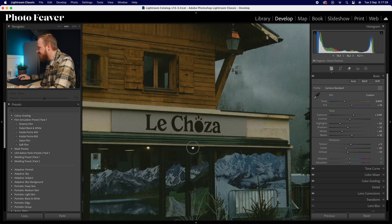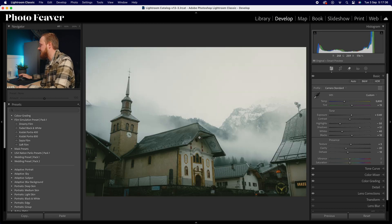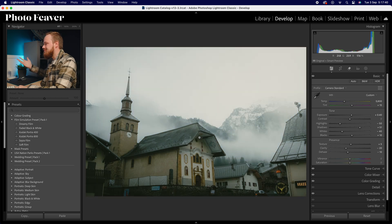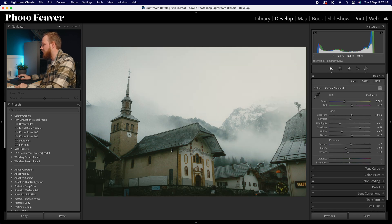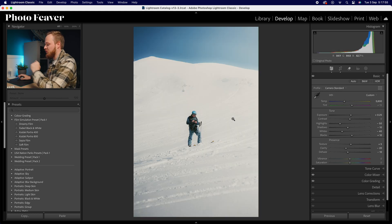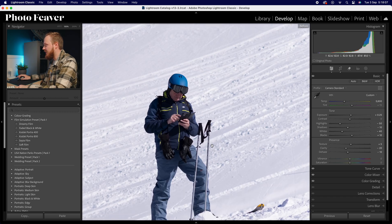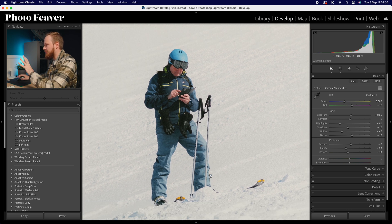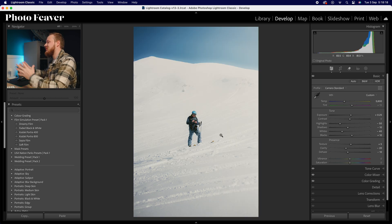Here's a photo I recently took in France on a very dark muggy day — before and after. You can really see those lovely dark greens that replicate Portrait 400. Here's another photo — before and after. And this one is one of my favorites: the before is quite blue and cold, and after it looks really nice. I've just added a darken mask at the bottom and a lighten mask at the top — really is that simple.